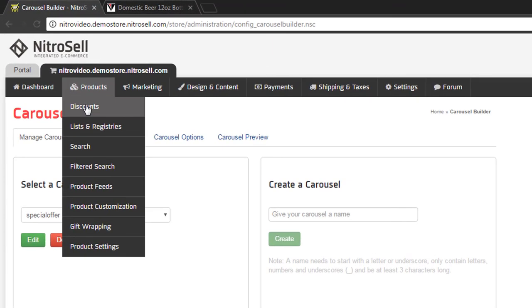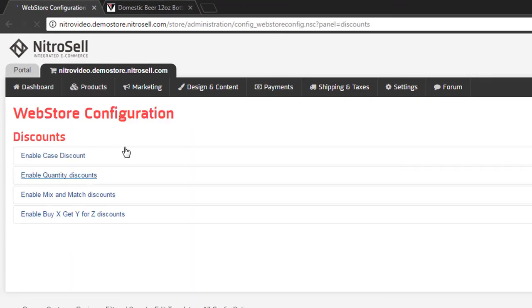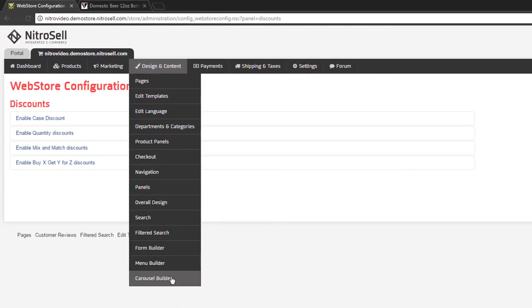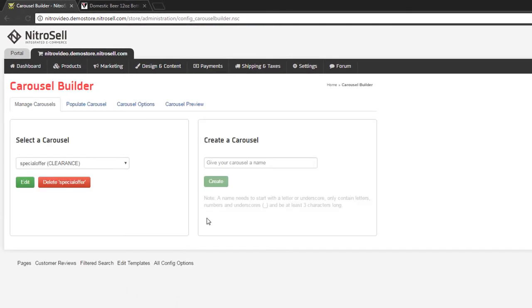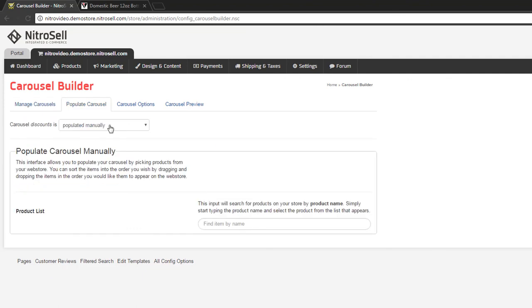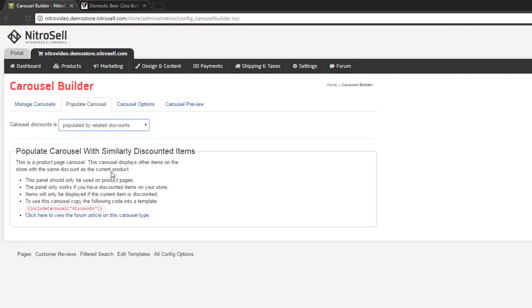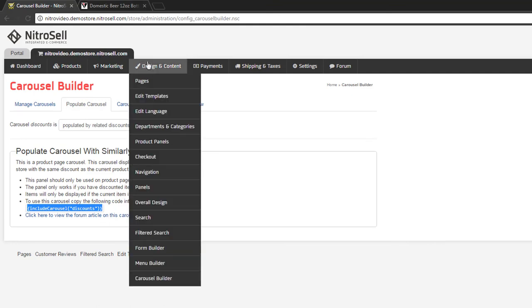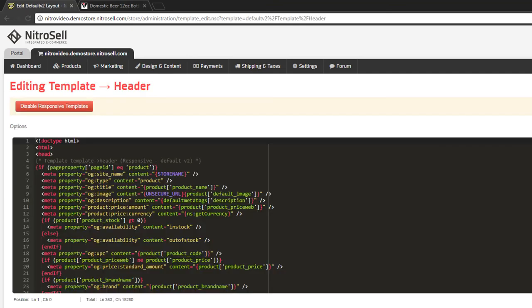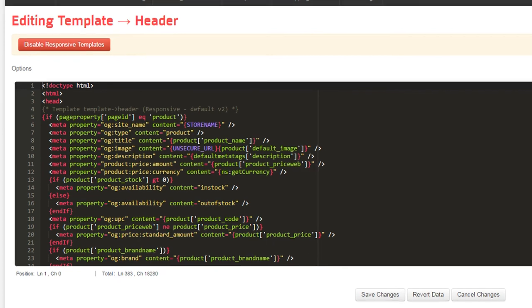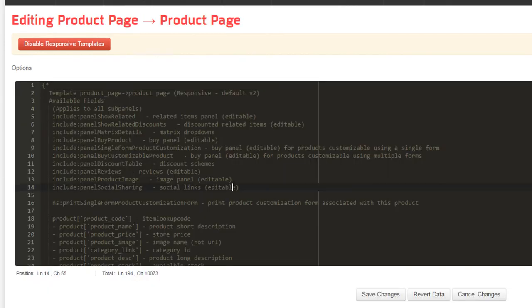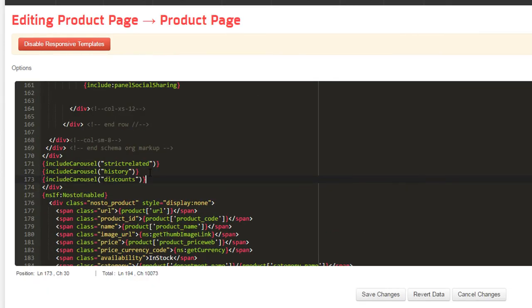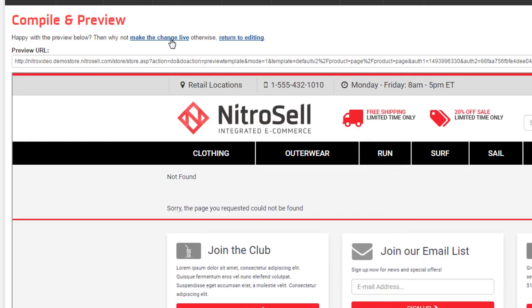Our last carousel will feature items of the same discount scheme. Nitrosell supports certain POS discount schemes like mix and match discounts. By using this population method and adding the code to the product page, if an item belongs to a scheme, other items of the same scheme will appear on that page. This can be very useful in maximizing the profitability of discount schemes.